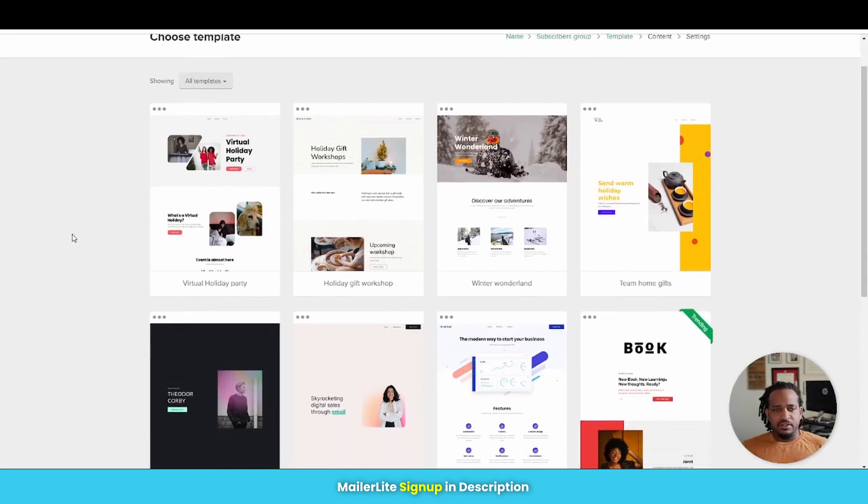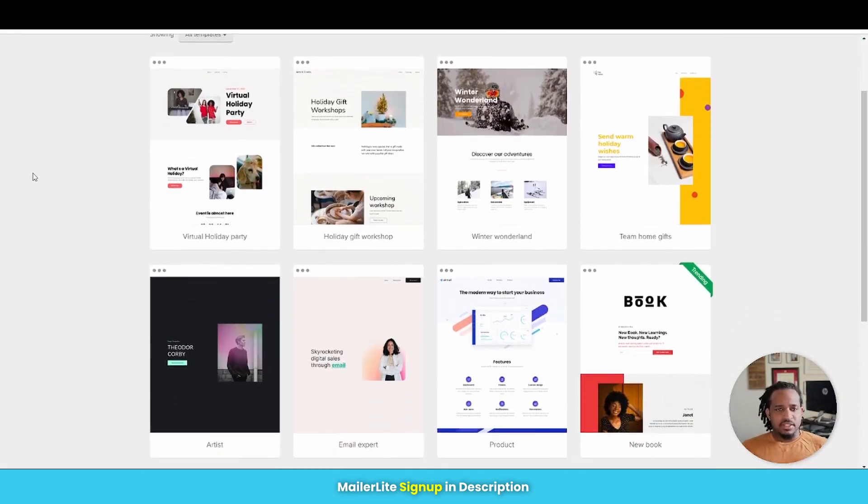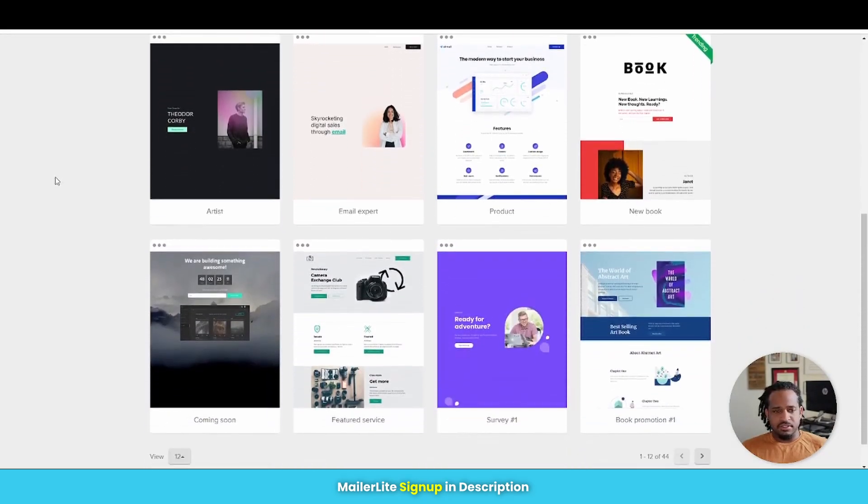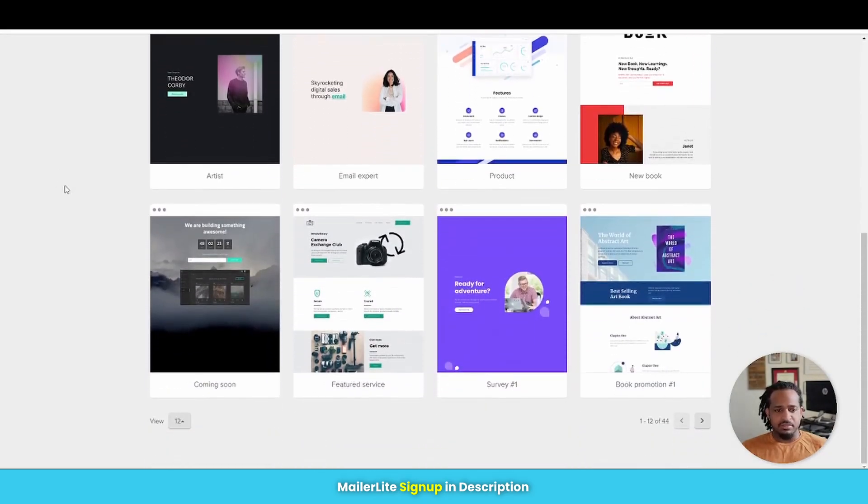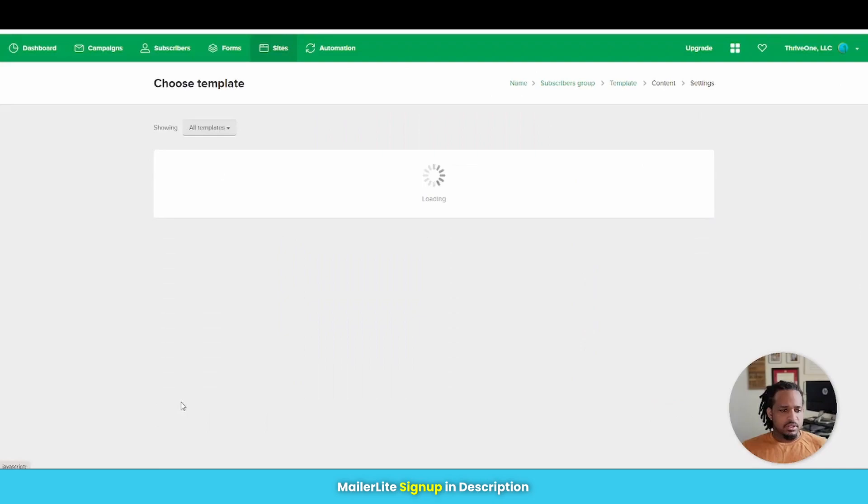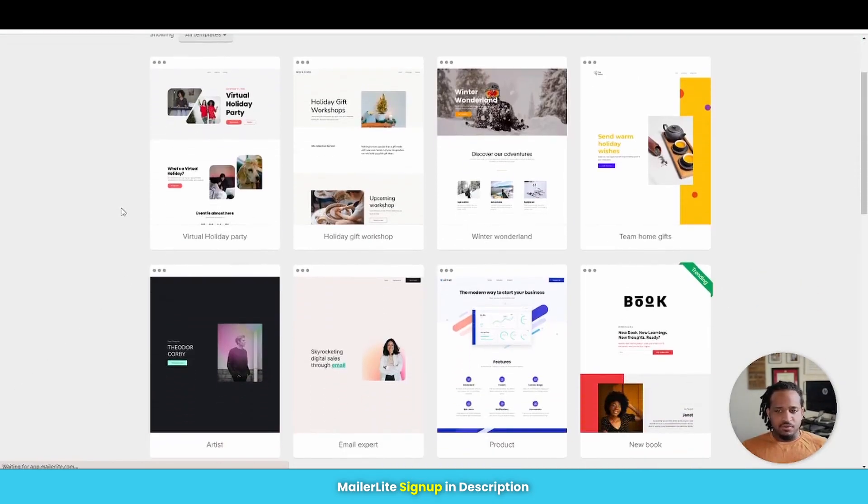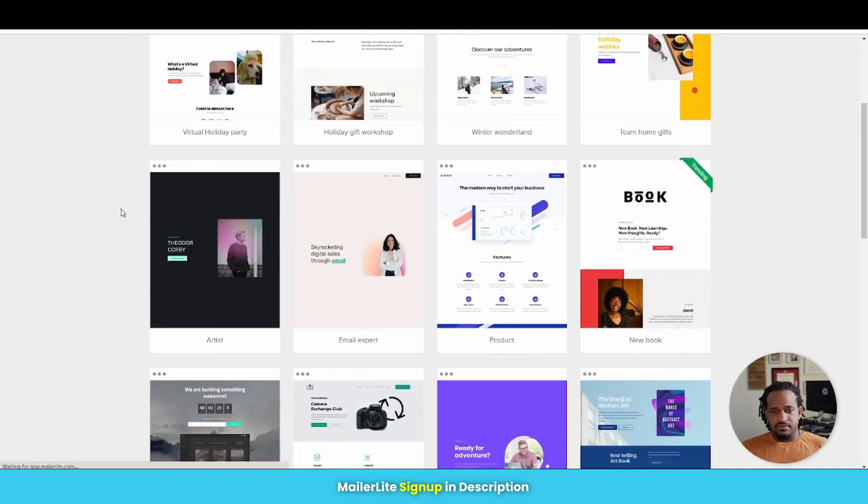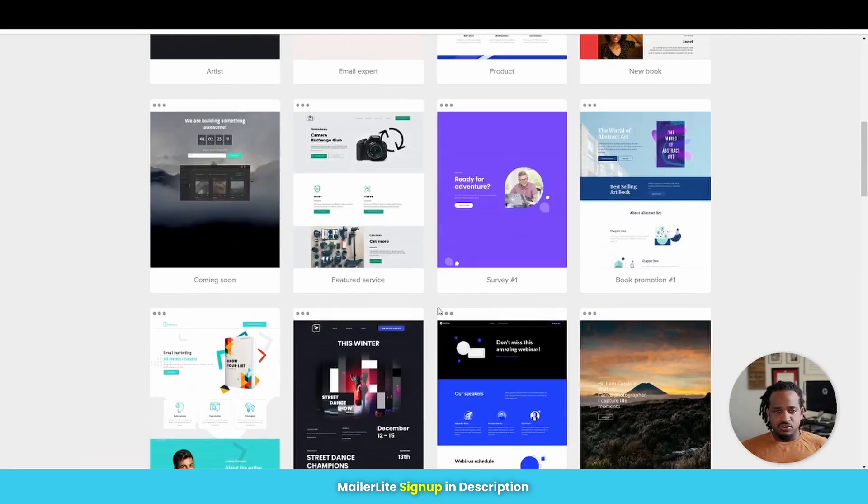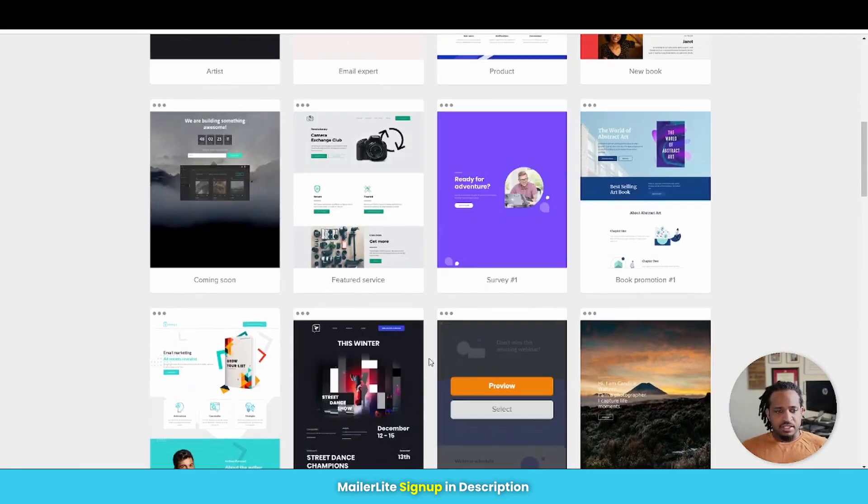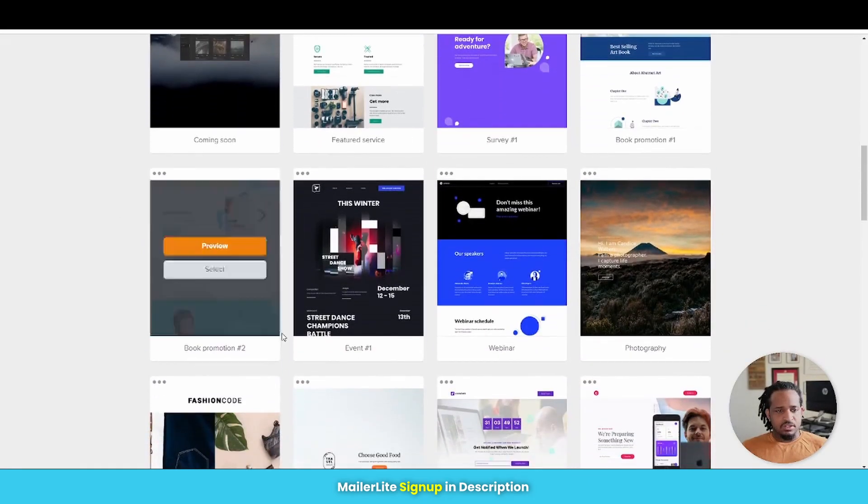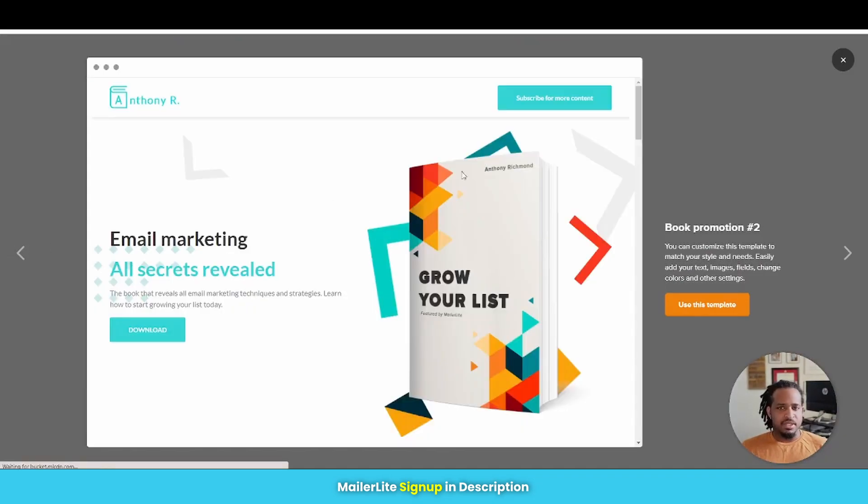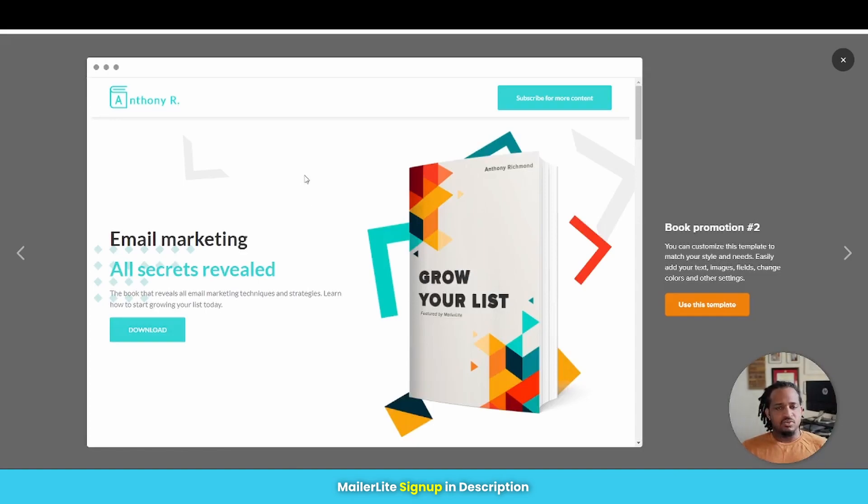So here are their landing pages. They have numerous, numerous of different landing page templates that you can choose from. Looks like they have up to 48 of them and either one of these, you can choose to use and edit to however you want. So let's take a look at one of them real quick. This is a book promotion and this is basically how your landing page will look.